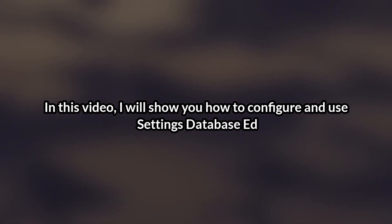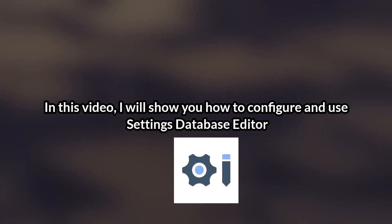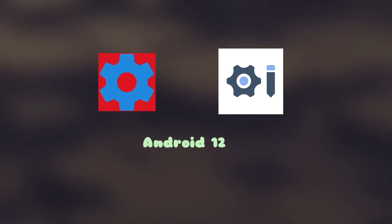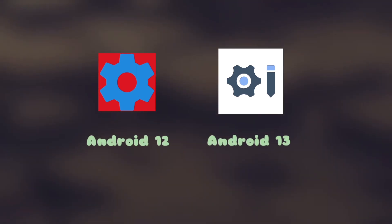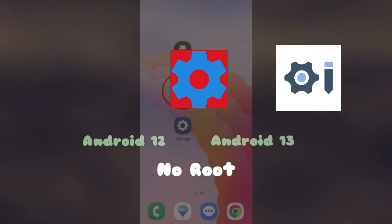In this video, I will show you how to configure and use Settings Database Editor, an app similar to SetEdit but fully functional for Android 12 and 13. It is also functional without requiring root access, just like SetEdit.